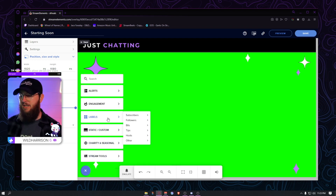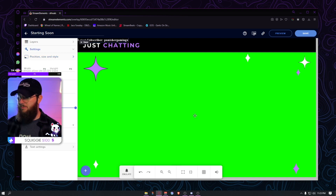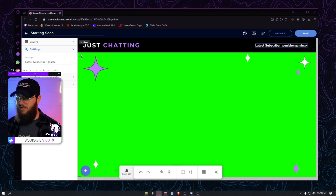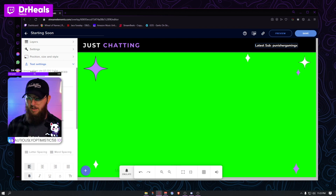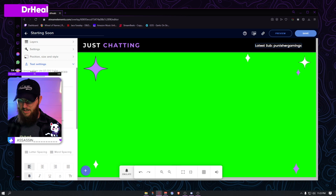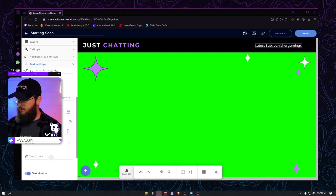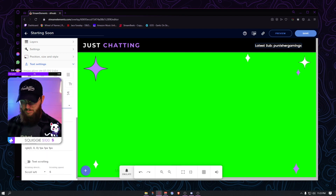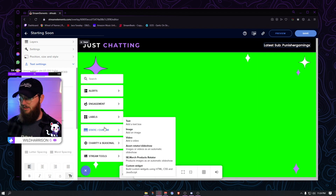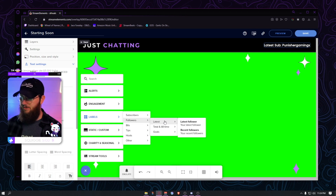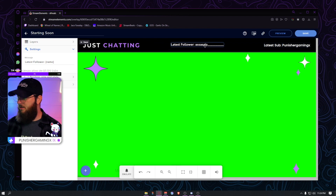Hit the plus sign again and we're going to want a label — Latest Subscriber. Click that and it has it right here. We'll go with 'Latest Sub', keep it at Name. Go in and change the text settings — I usually use Poppins. You can adjust bold, underline, all caps — go with all caps. Your latest sub will always be showing. Then hit the plus sign again, go to Labels, go to Followers, Latest Follower.